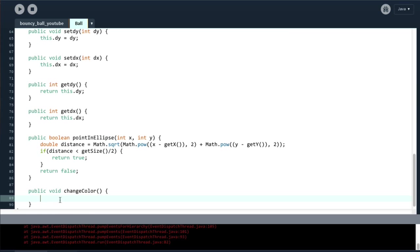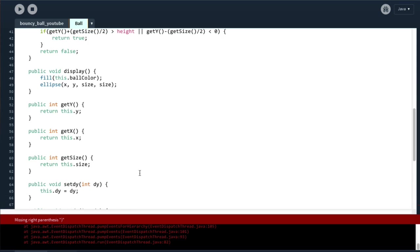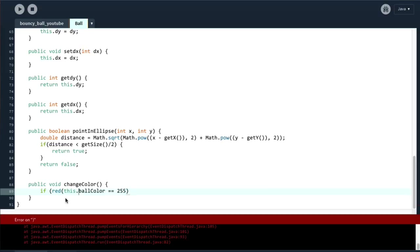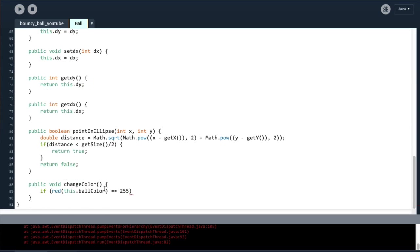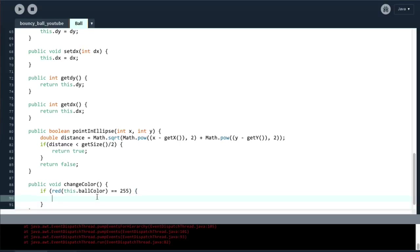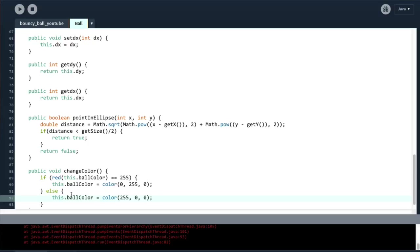And now we will see is if this dot, I think it's called ballColor, ballColor is red, which we can do by saying like so. So if this ballColor's red element, which is the first of these, is equal to 255, which it should be initially, then we can say this ballColor equals color 0, 255, 0 to make it green. And if it is not, then we can say this ballColor equals color 255, 0, 0. So what this is going to do is if the color is red, it's going to change it to green. And if it is not red, then it's going to change it to red.